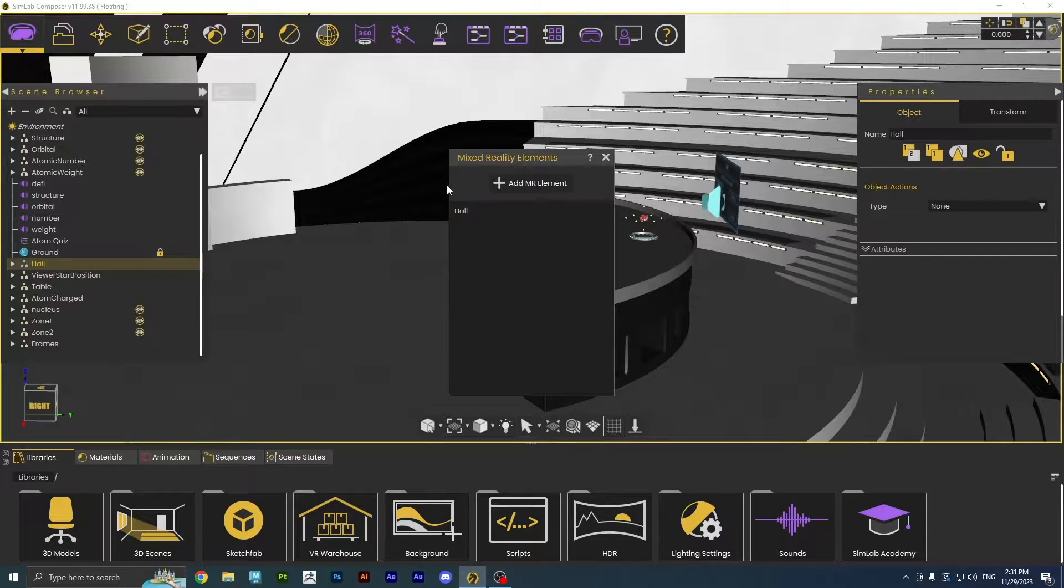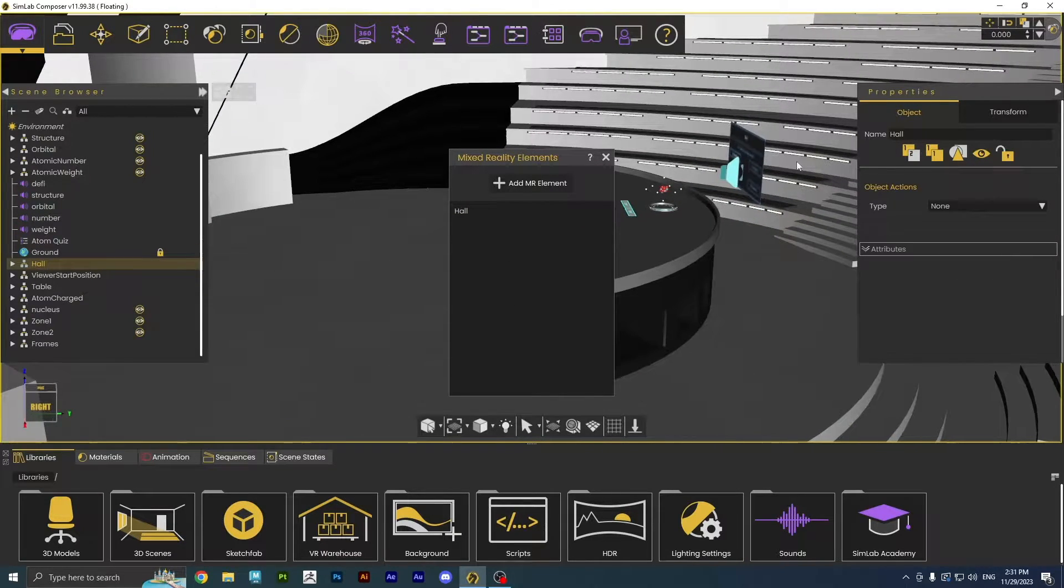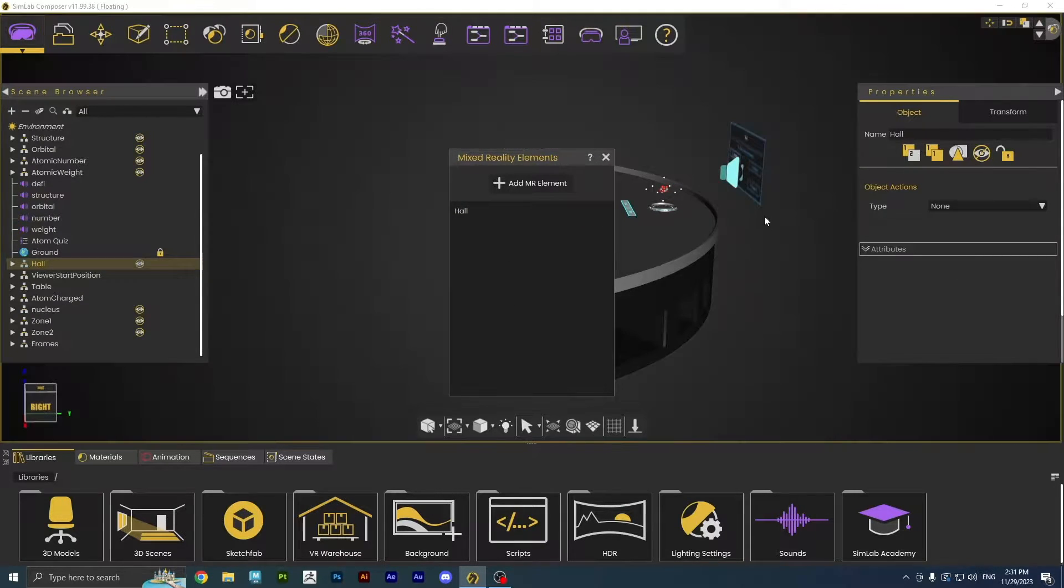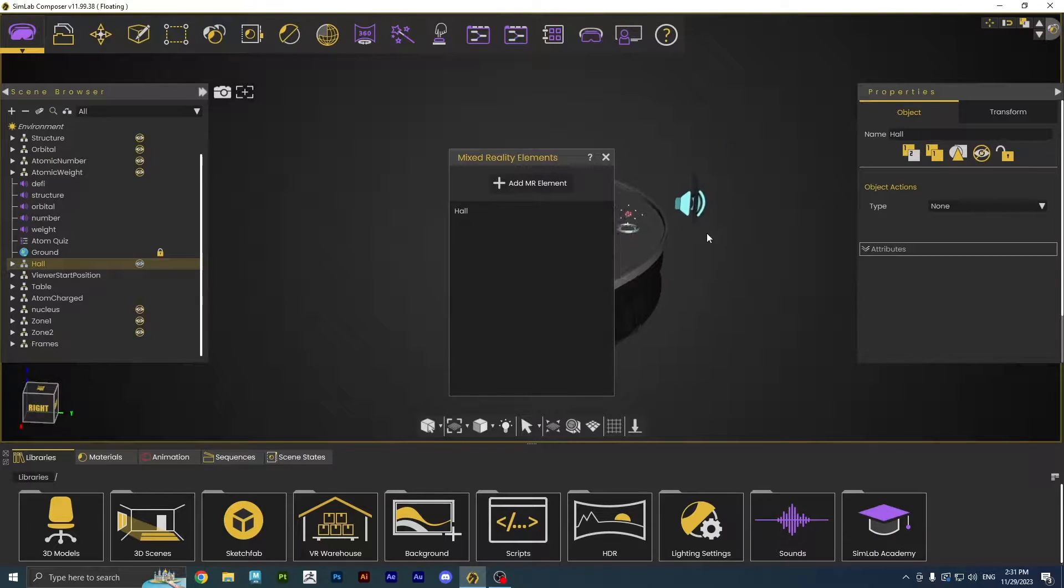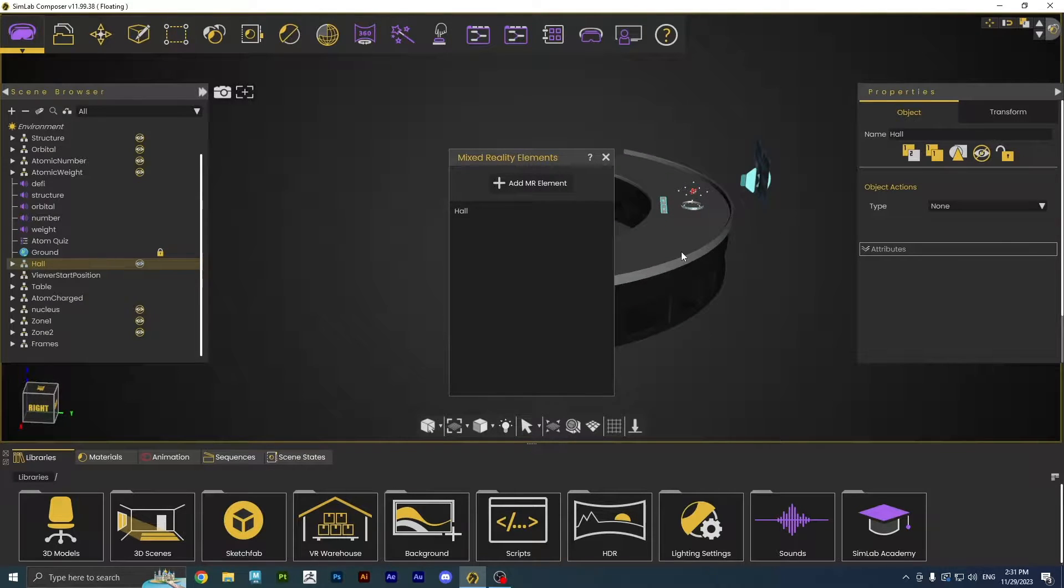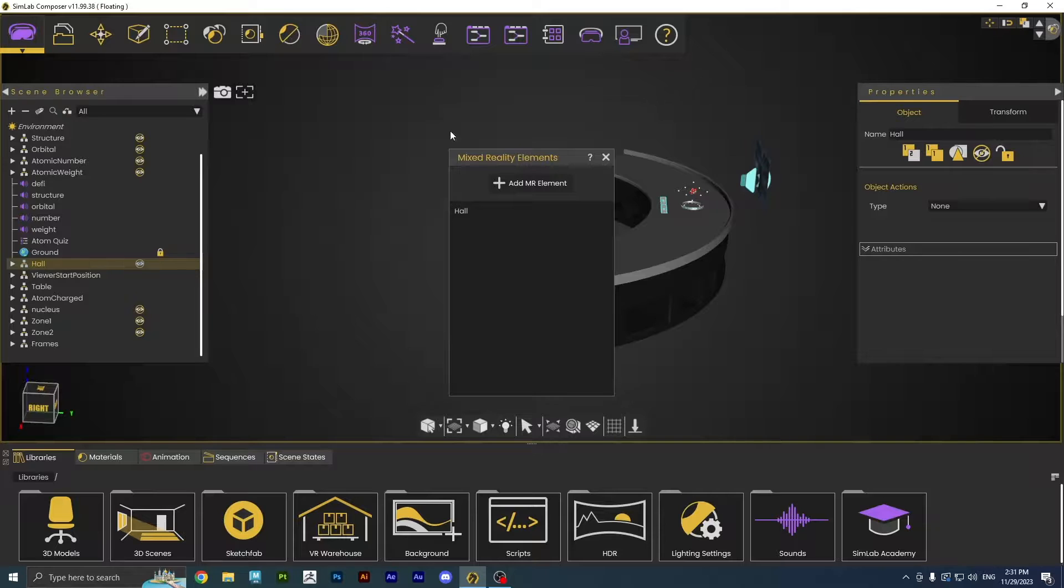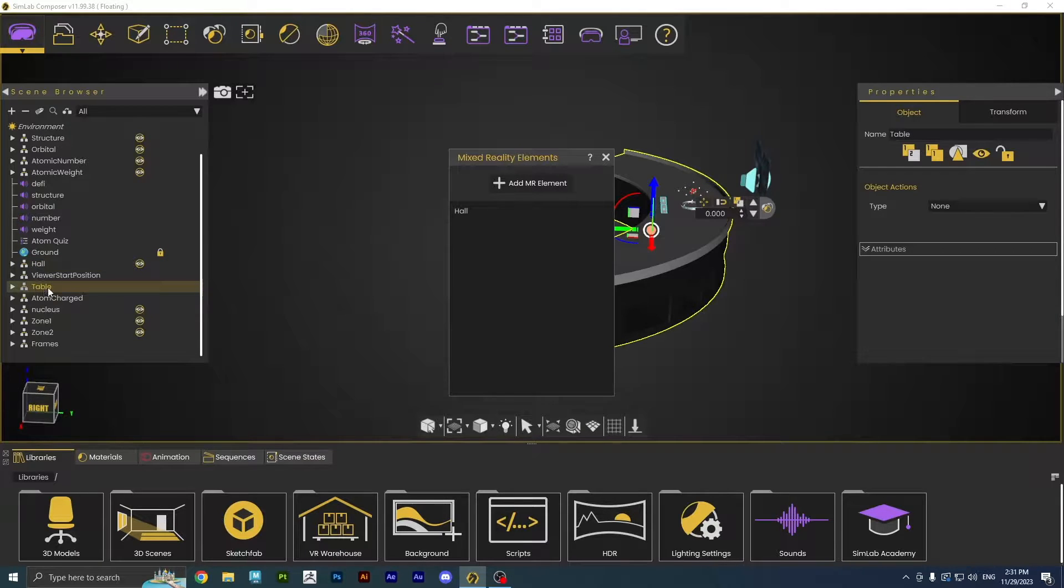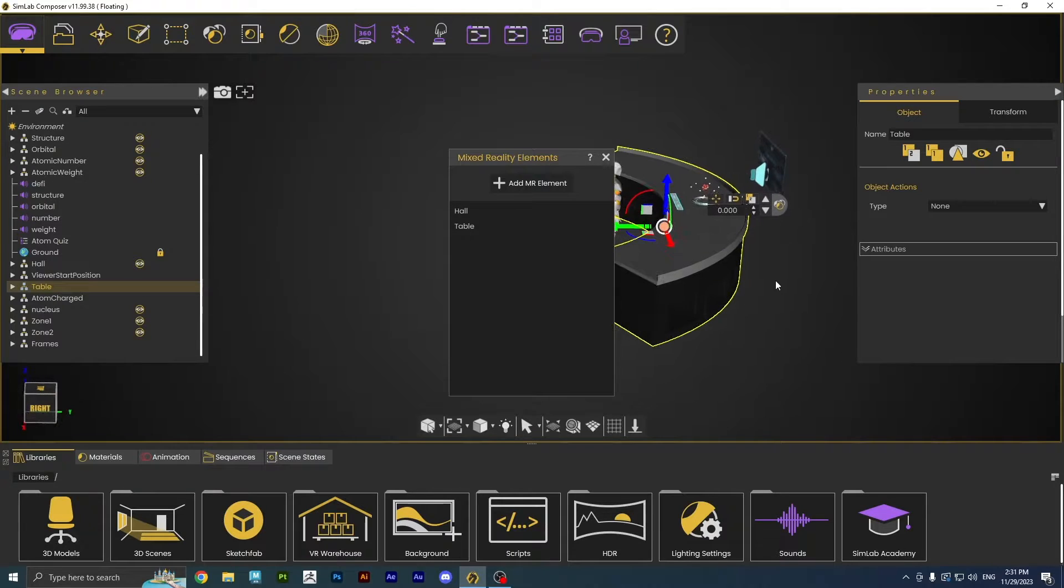Now those parts won't show once we play the experience in Mixed Reality. I'll hide the selected for a second to check if this is all we want to hide. I will also hide the table. Click on it, and add it to the list, this way we will only have the experience model in our scene.